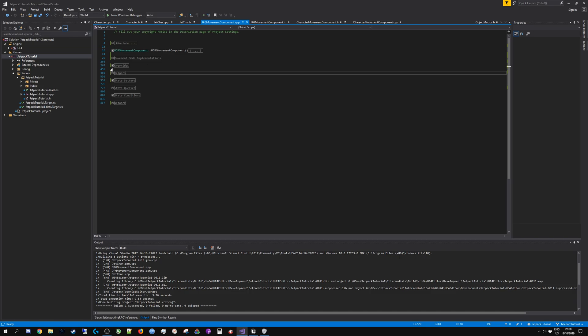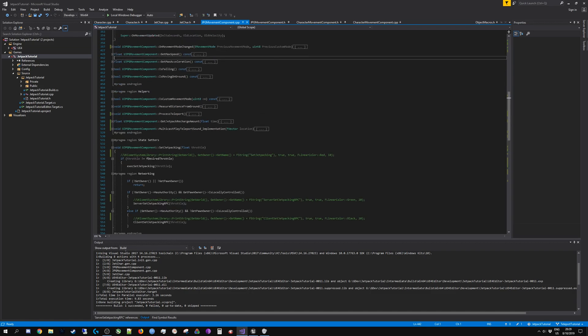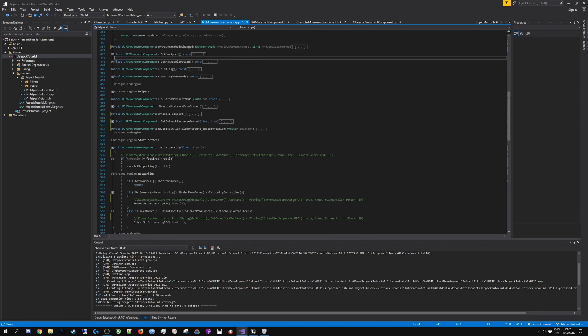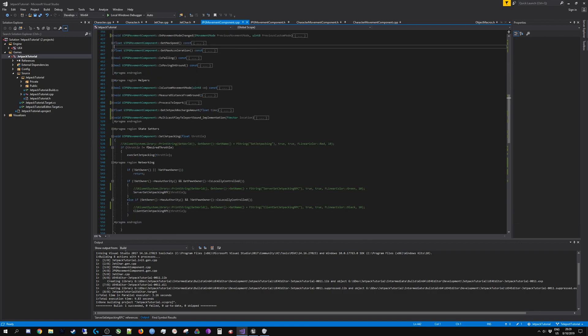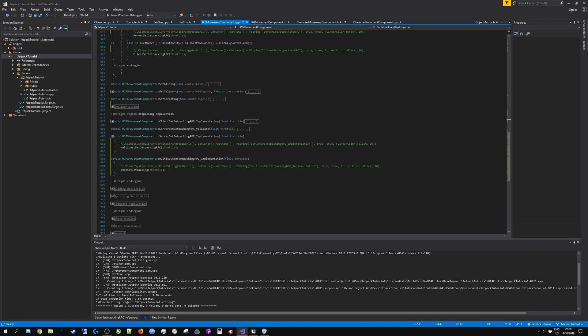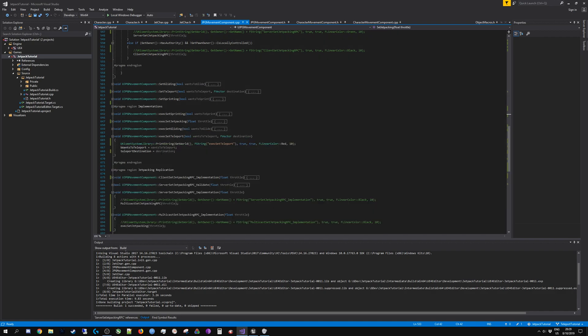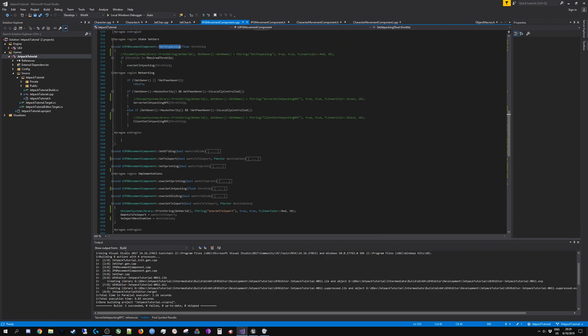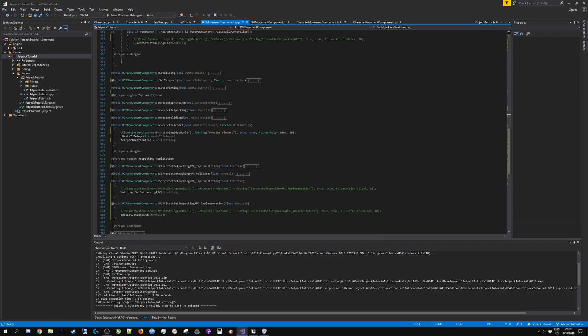I have realized that the reason is because these state variables like set jetpacking are not propagated to the other clients. It is propagated to the server and executes locally on a client, but does not execute on the neighboring clients that are not issuing the command. The way to synchronize all the clients is the same way I managed to get the sound to play.